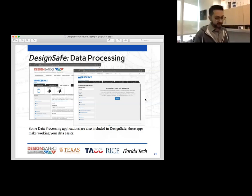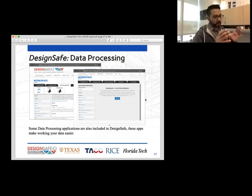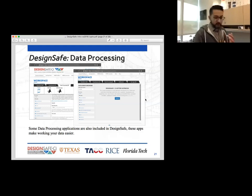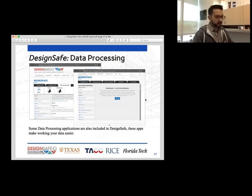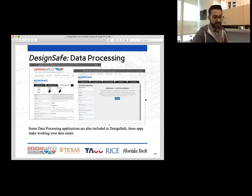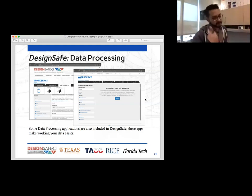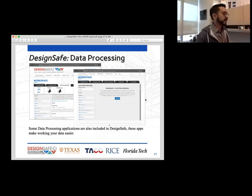The beauty of DesignSafe is that everything is in one location. In this one location, you can build your data, query your data, visualize it, run simulations against it, run other applications against it, and they all talk to each other. They're all in one place, and then you can download it later if you wish, or just leave it in our DesignSafe cloud.